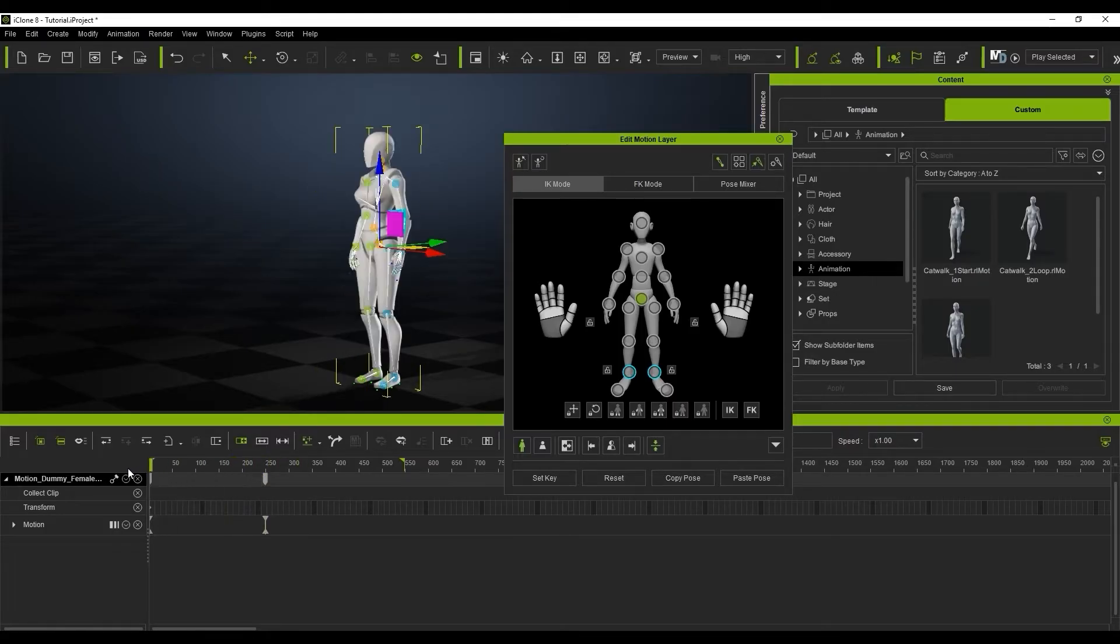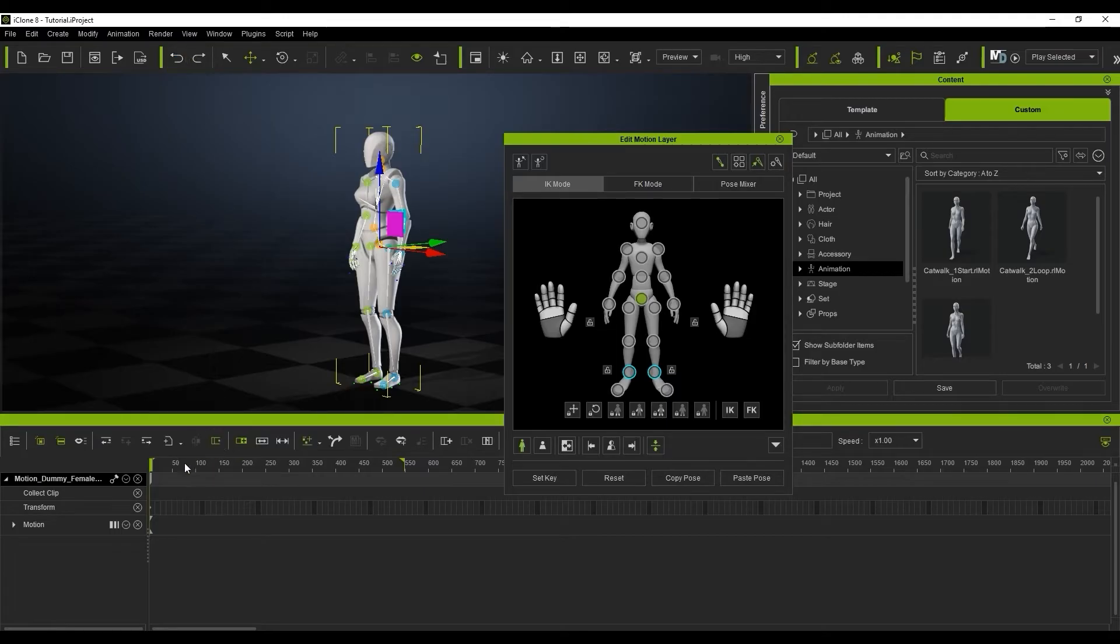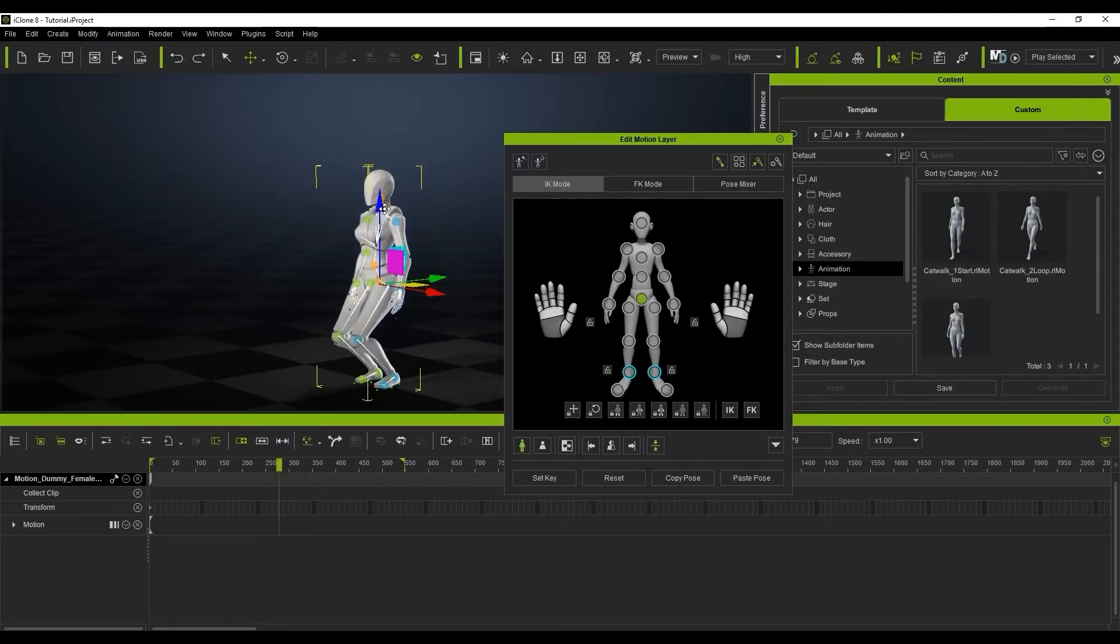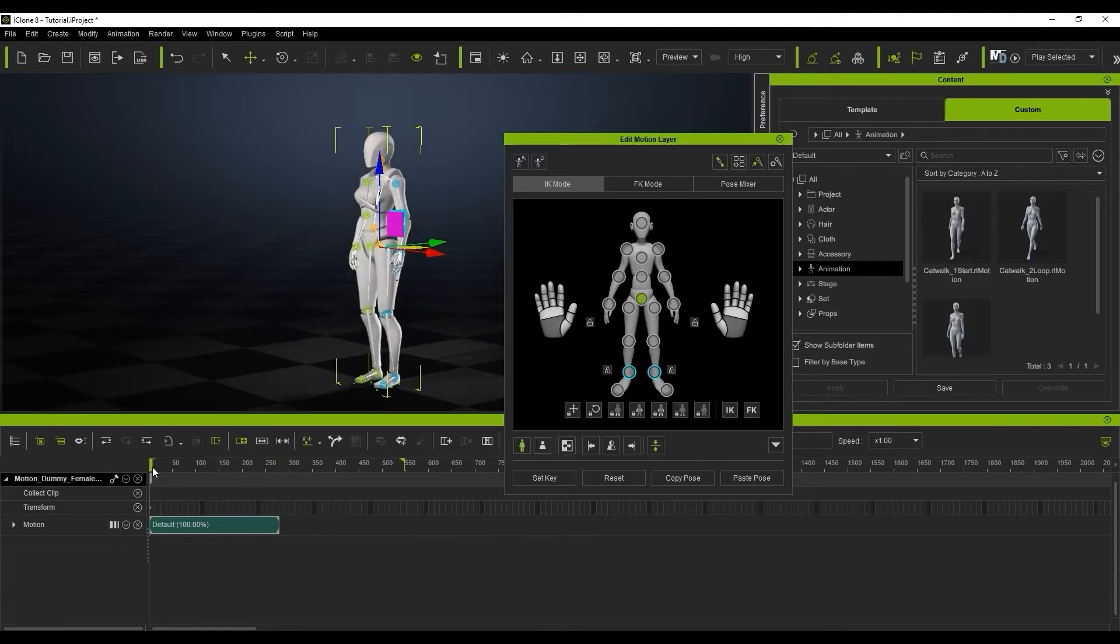However, if you enable this and do the same thing, it will generate a transition clip in the motion track. This can be edited in a variety of ways later.